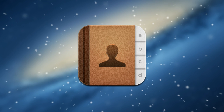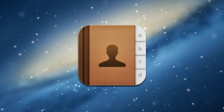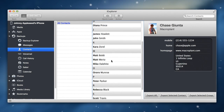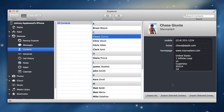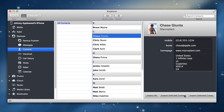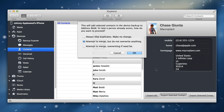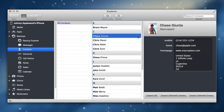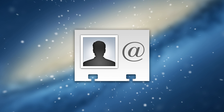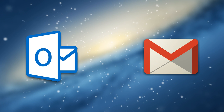Your contacts list is a valuable asset both personally and professionally. With iExplore, you can browse the contacts on your device and export them as vCard files, or transfer them directly to the Contacts app on a Mac. The vCard files can also be used to import data into Outlook, Gmail, and other programs.